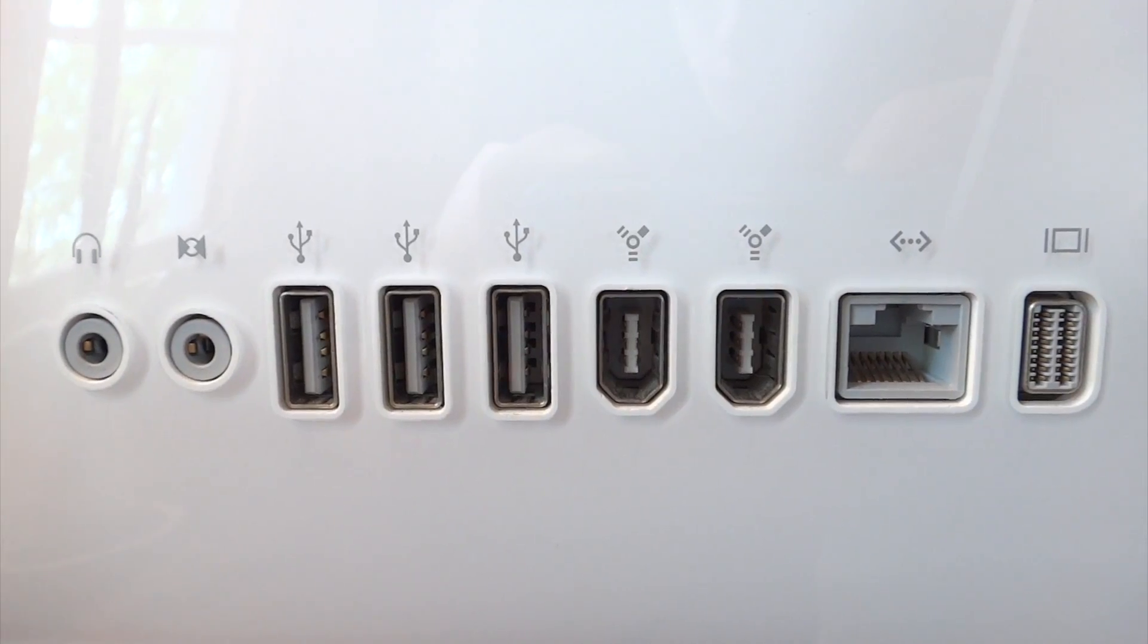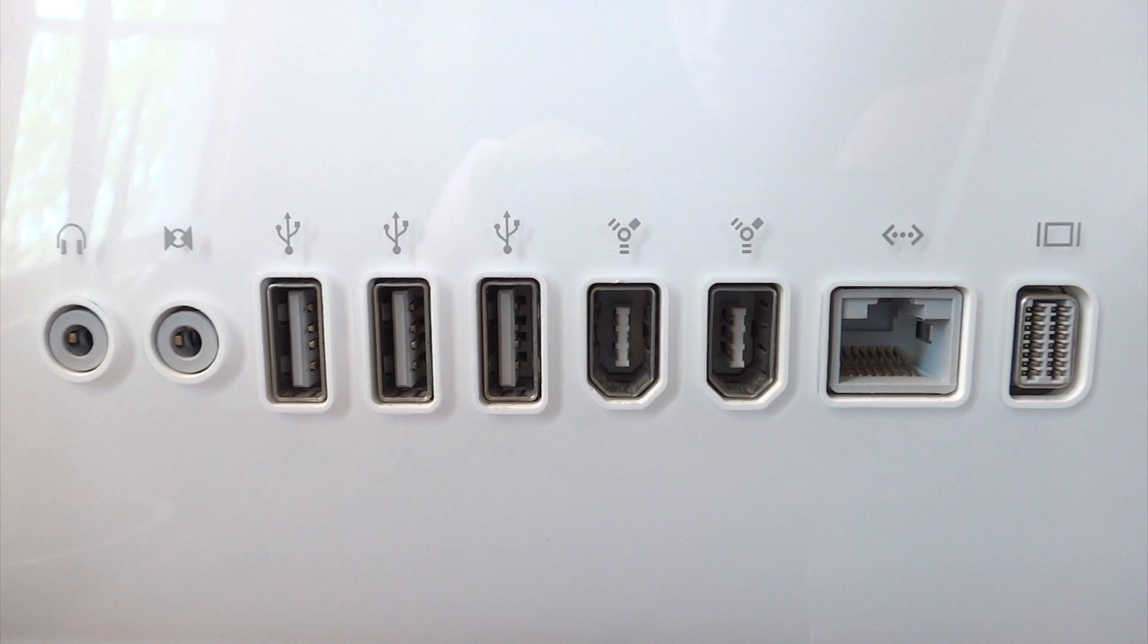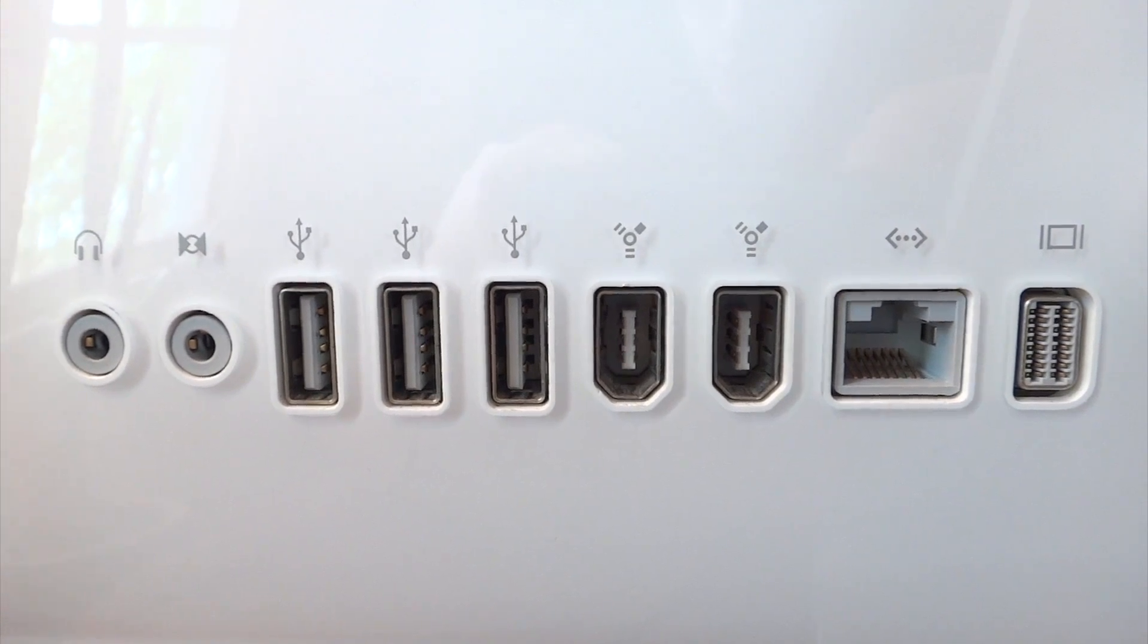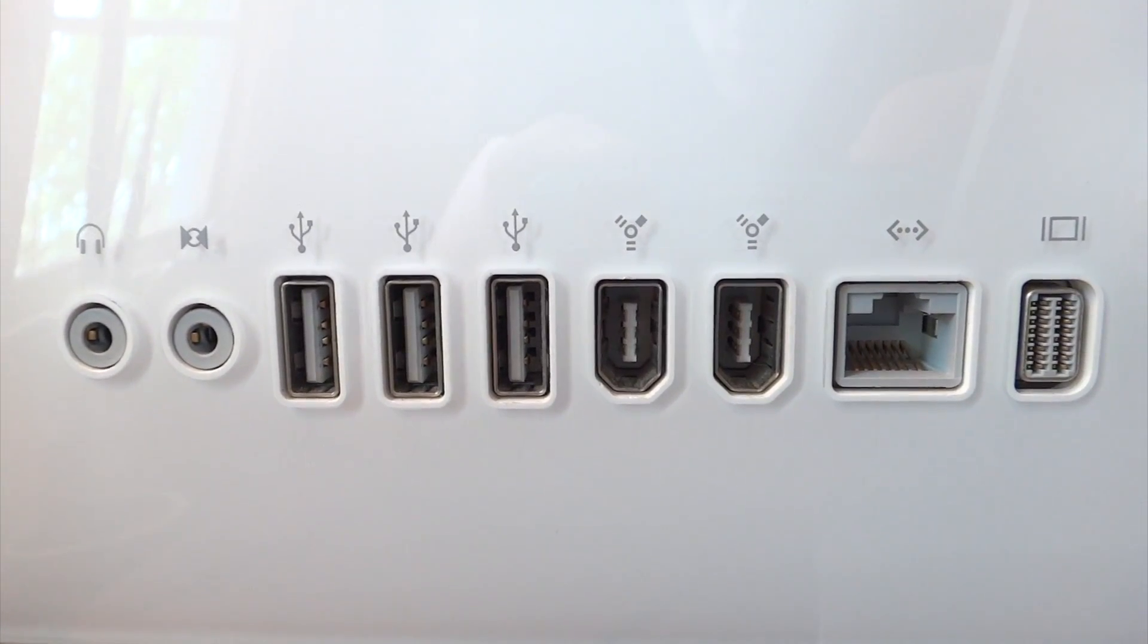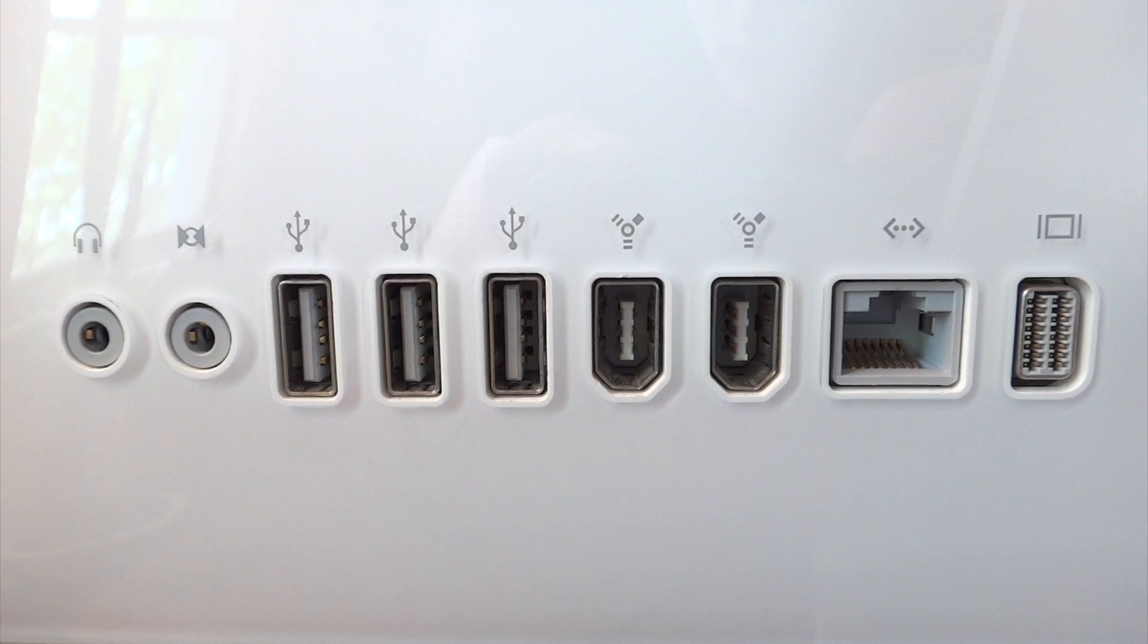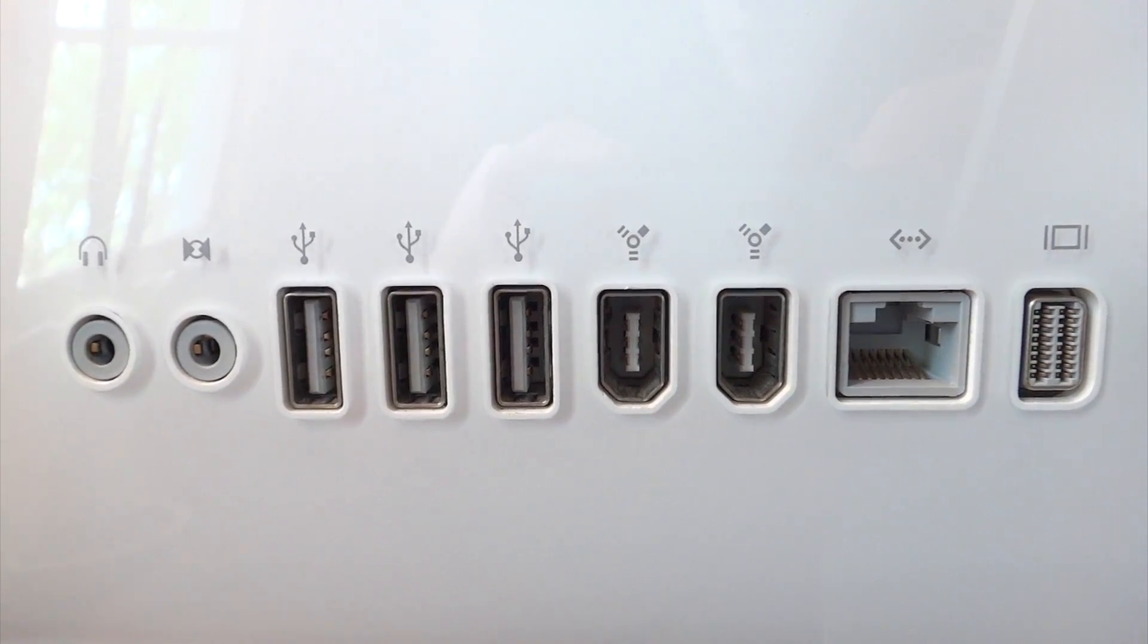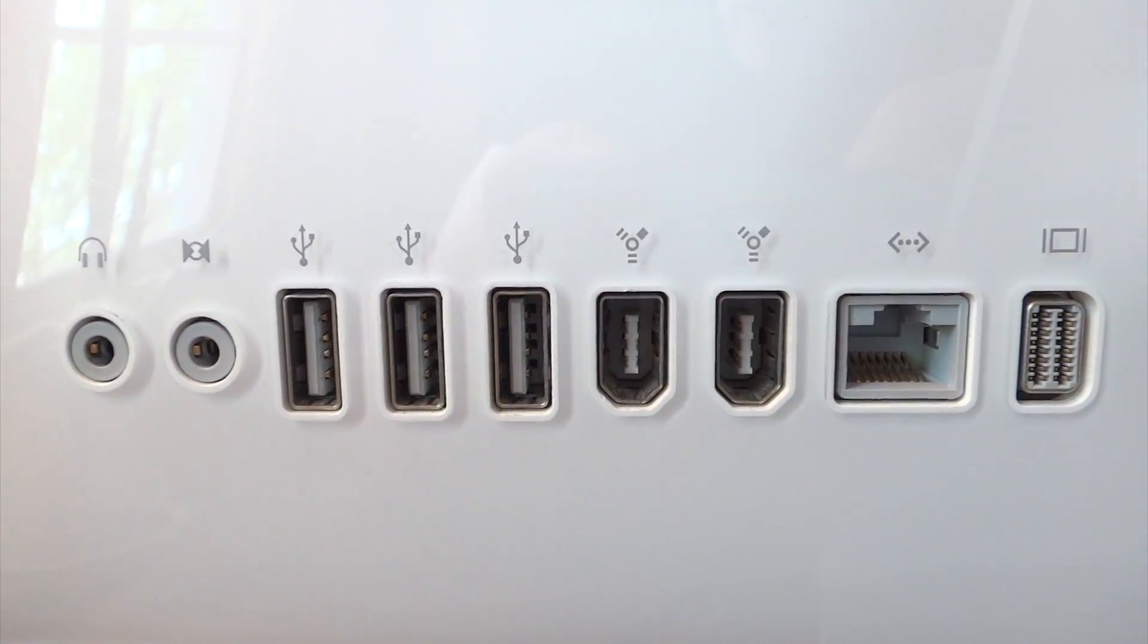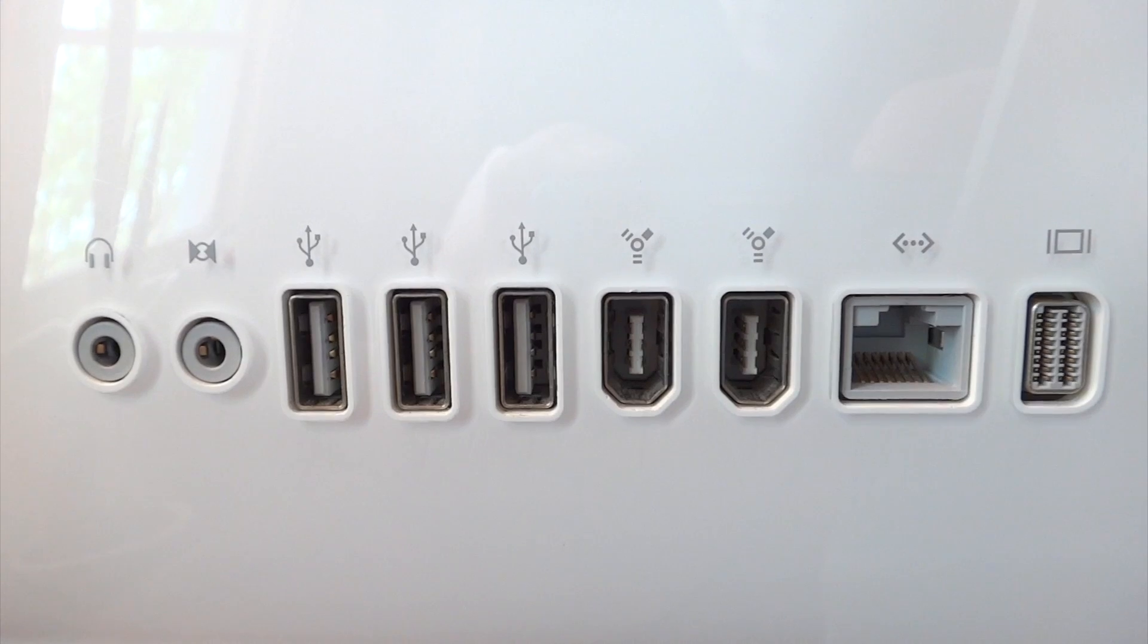For ports, we have audio out, audio in, three USB 2.0 ports, two FireWire 400 ports, Ethernet, and mini DVI video out.